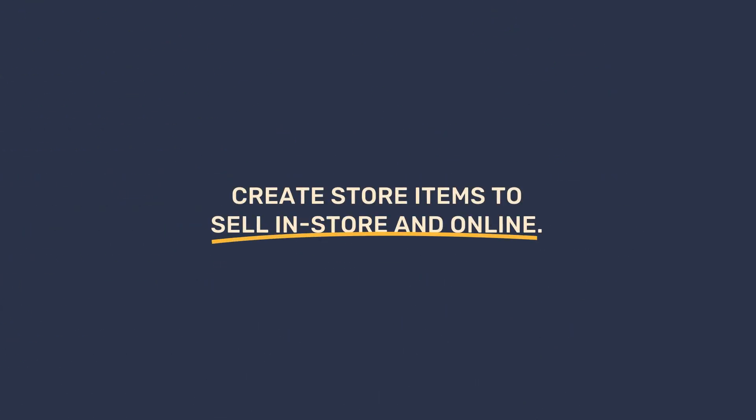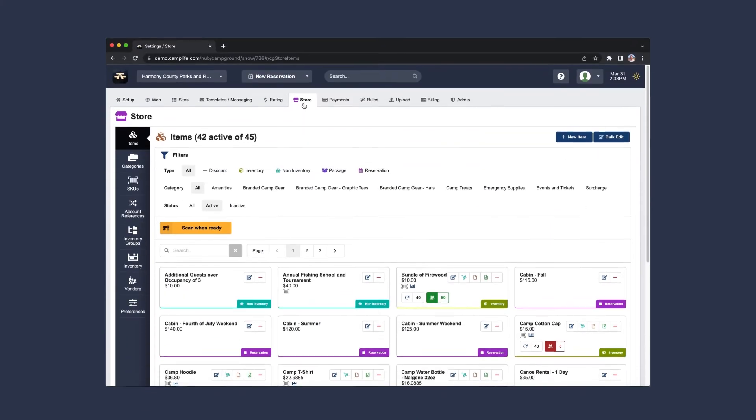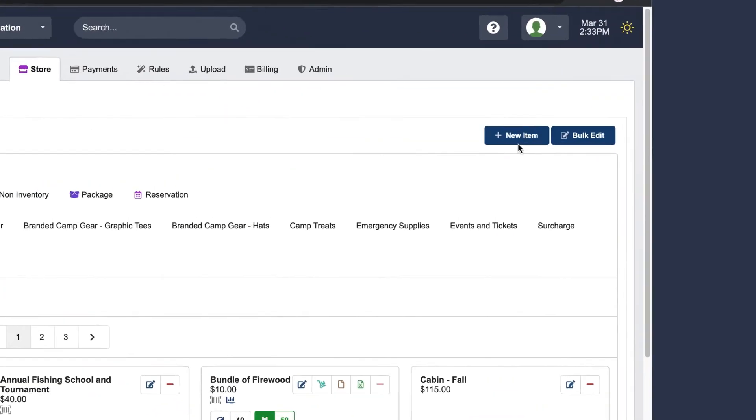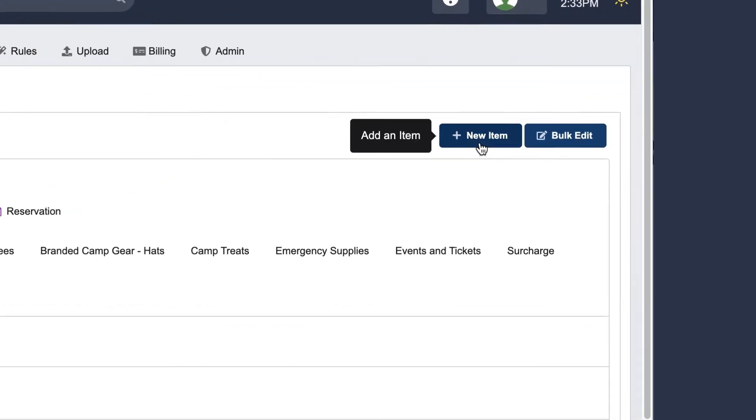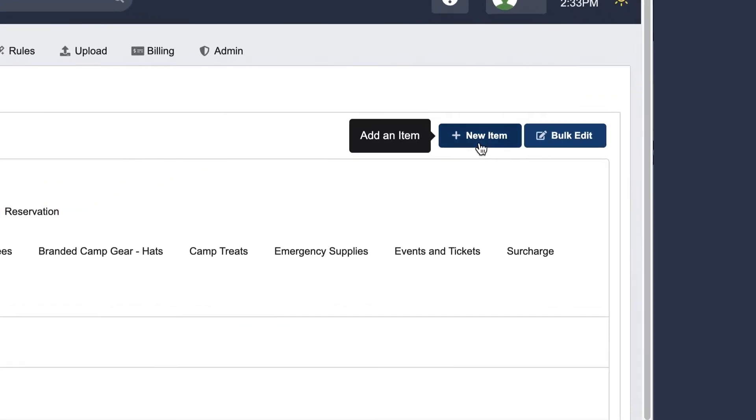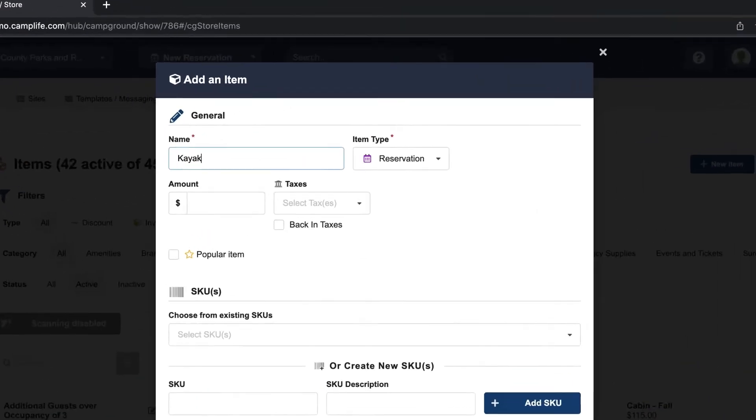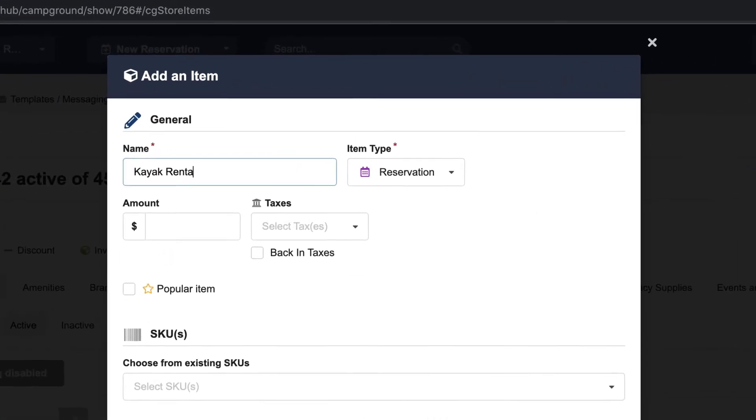Create store items to sell in-store and online. I'm going to create a new item because my park needs a kayak rental.